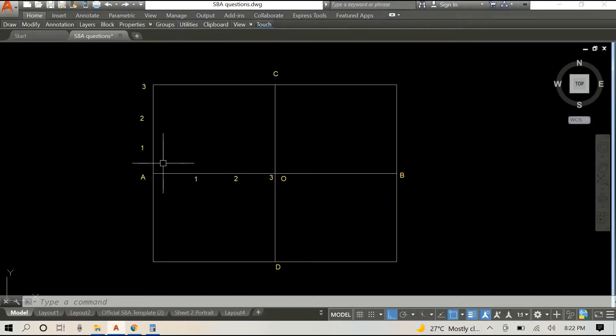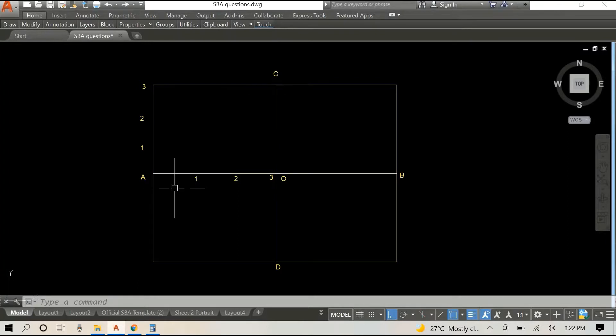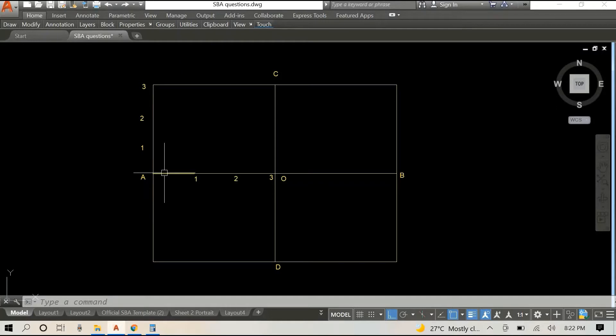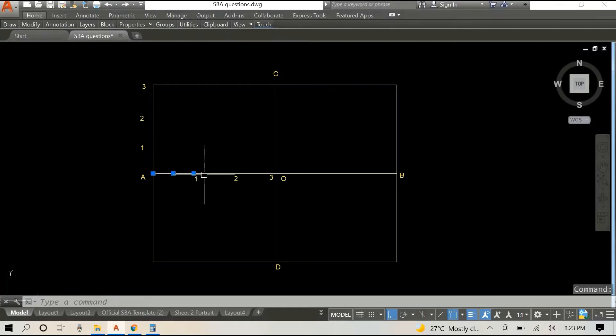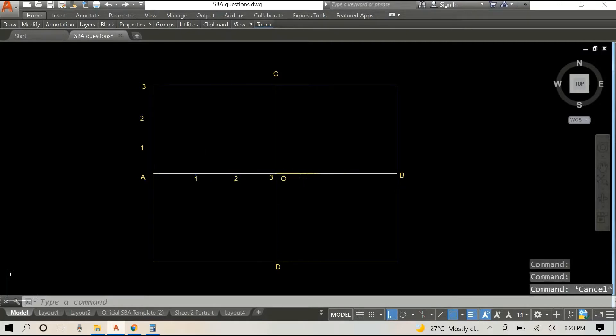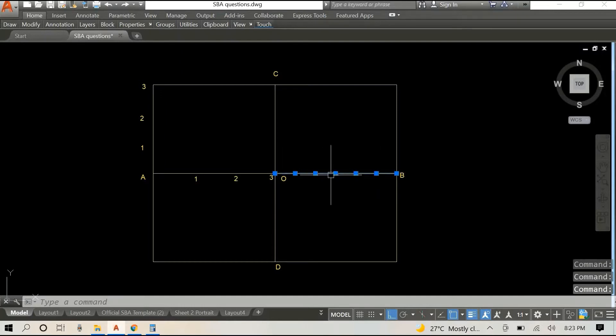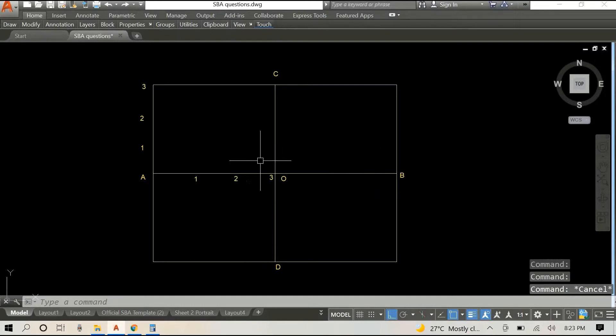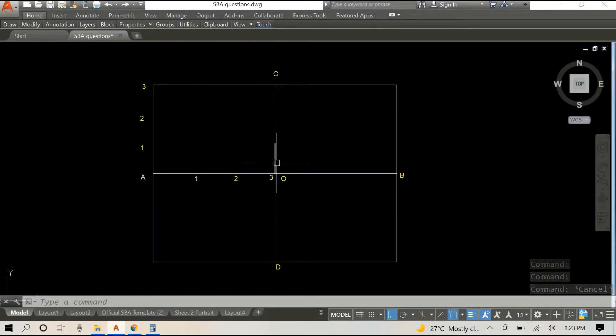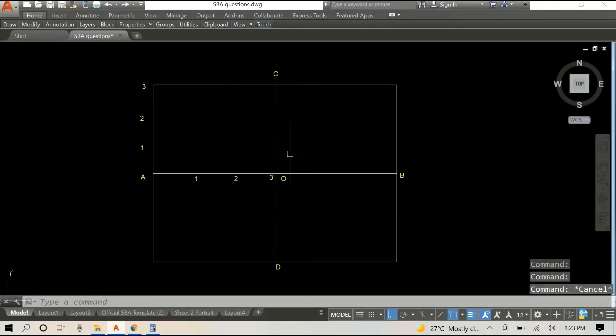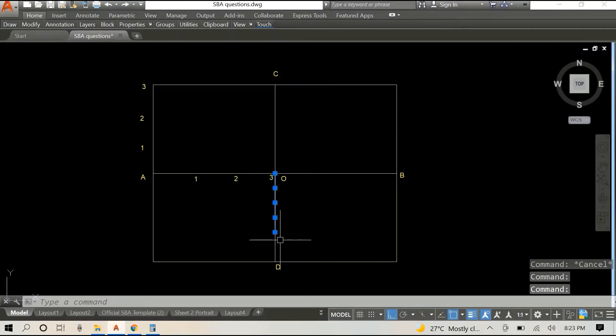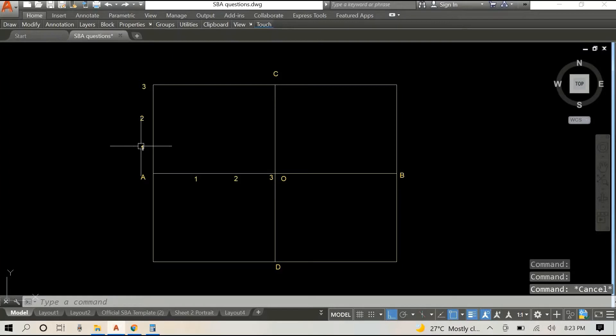I intentionally left this out just to shorten the video a bit, but line AO is divided into three equal parts. OB is also divided into three equal parts. CO is divided into three equal parts and DO, you guessed it, is also divided into three equal parts.